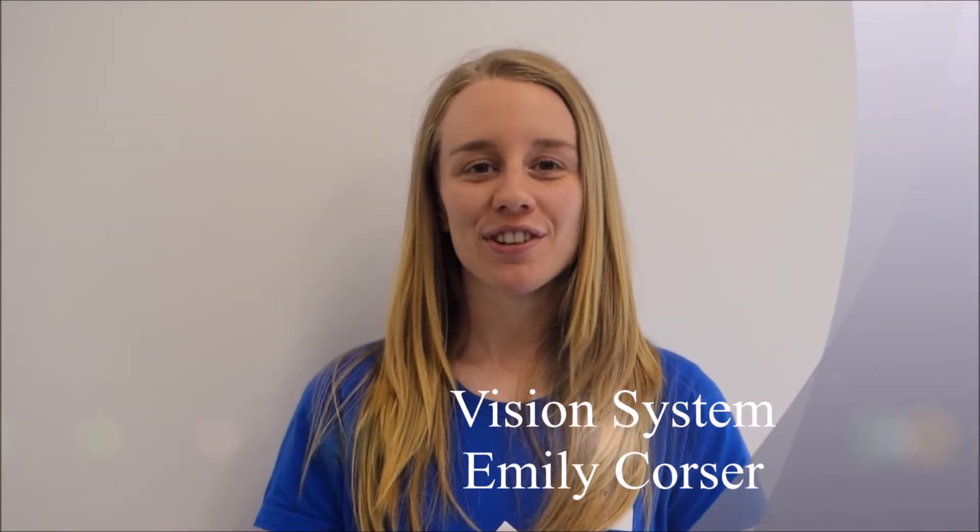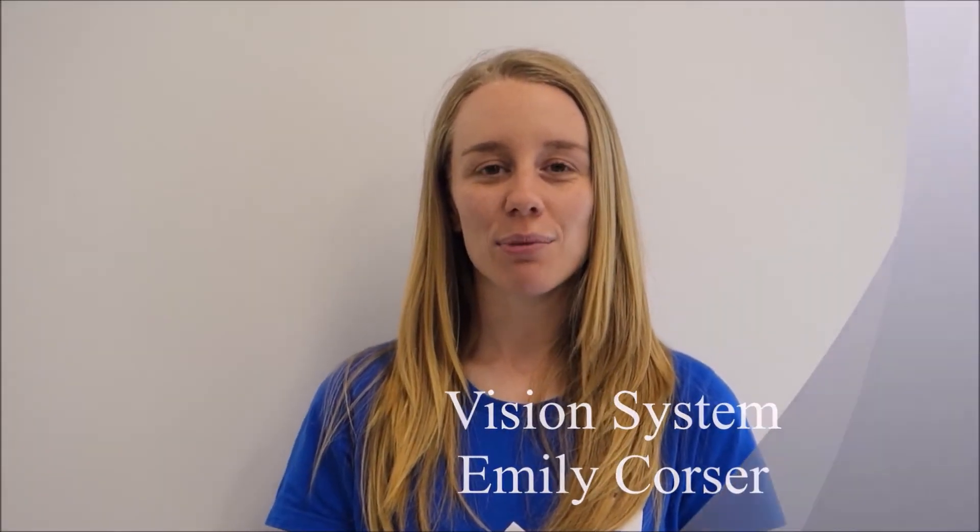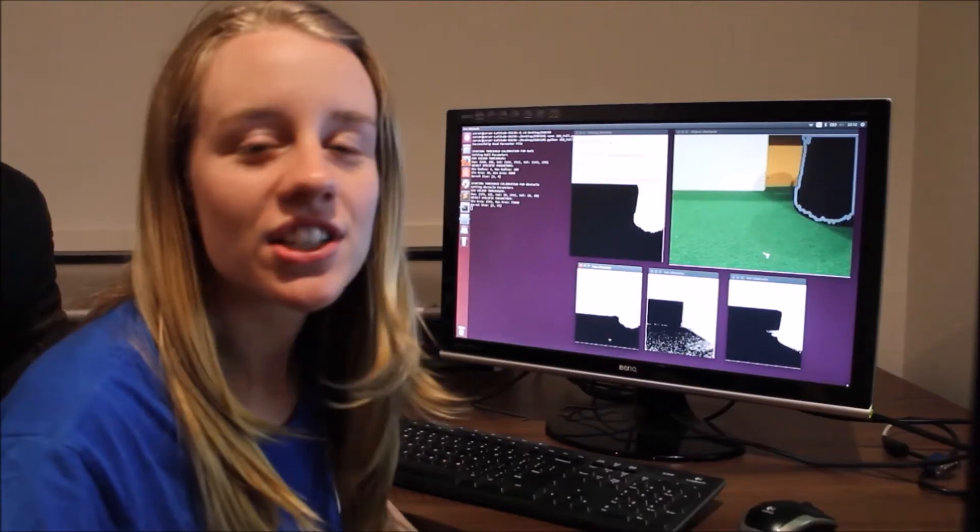I'm Emily, and I was responsible for designing the vision system for our robot. The vision system is the primary source of sensory input to the robot and was responsible for providing the AI system with all information pertaining to the objects within the field.